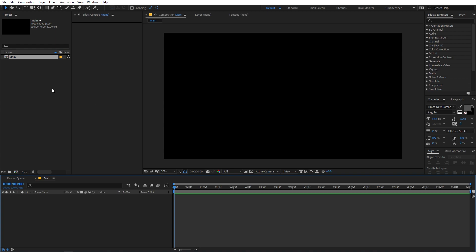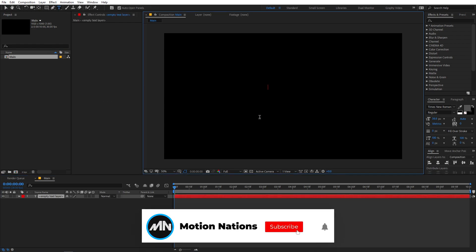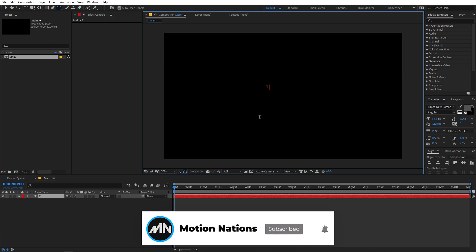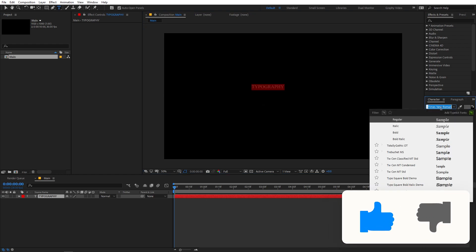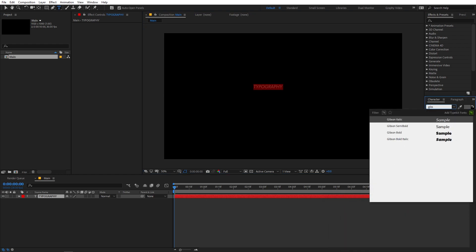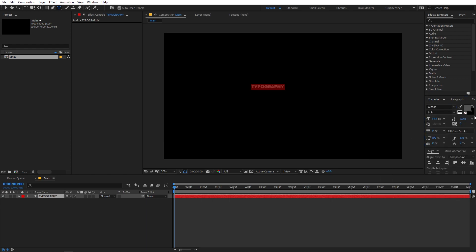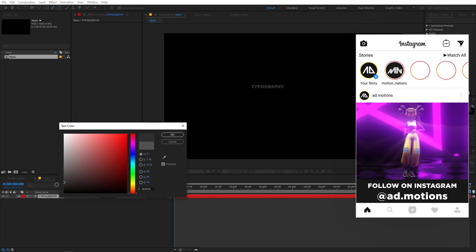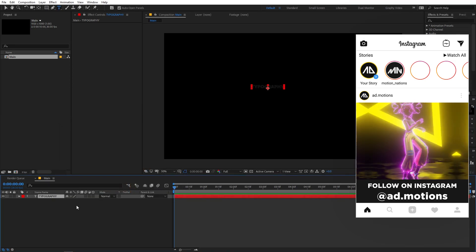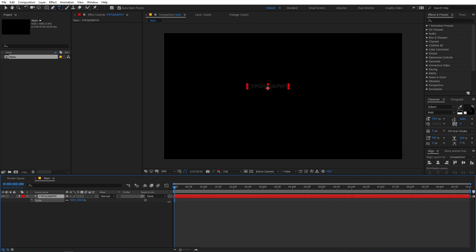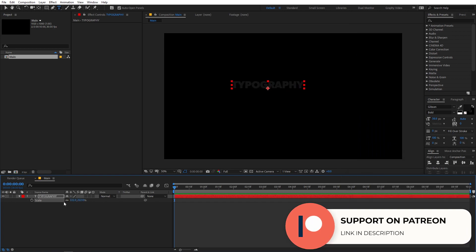Now we are going to add our text. So go to the Text Tool and you can just click anywhere you want and start typing your text. For this example, I'm going to type 'typography' and now I'm going to change its font — you can use whatever font you want. I'm going to use this Gibson Bold font and let's pick some black color. Now let's select this and I'm going to quickly scale this up.